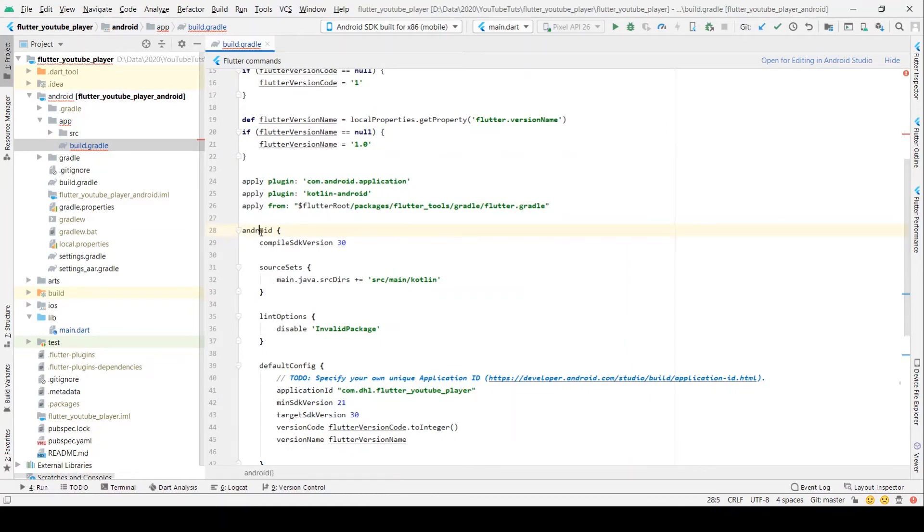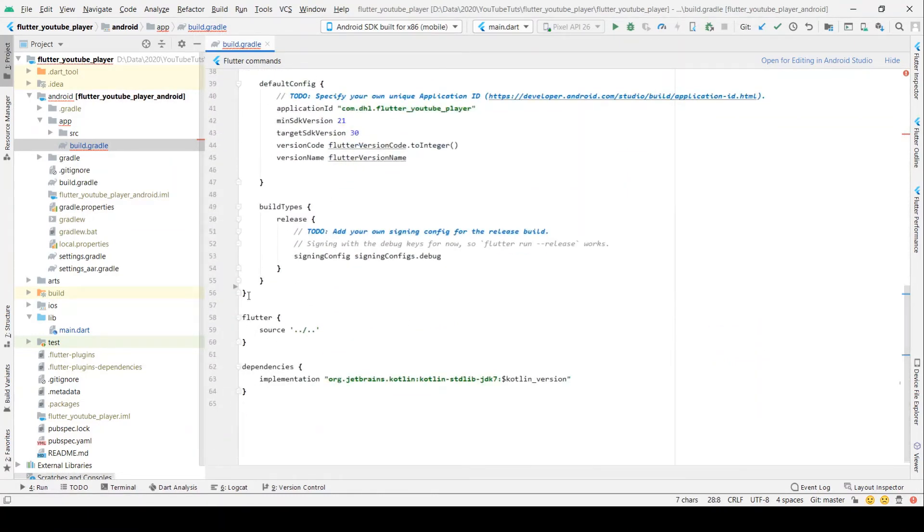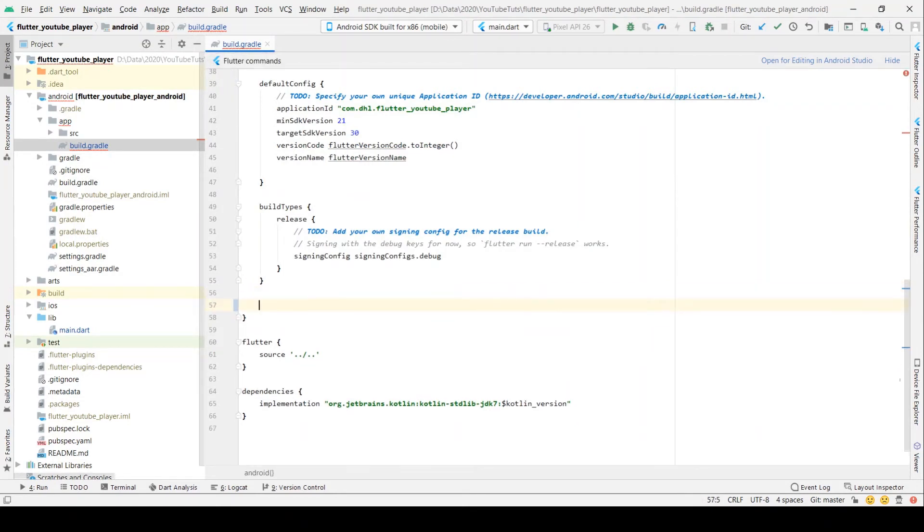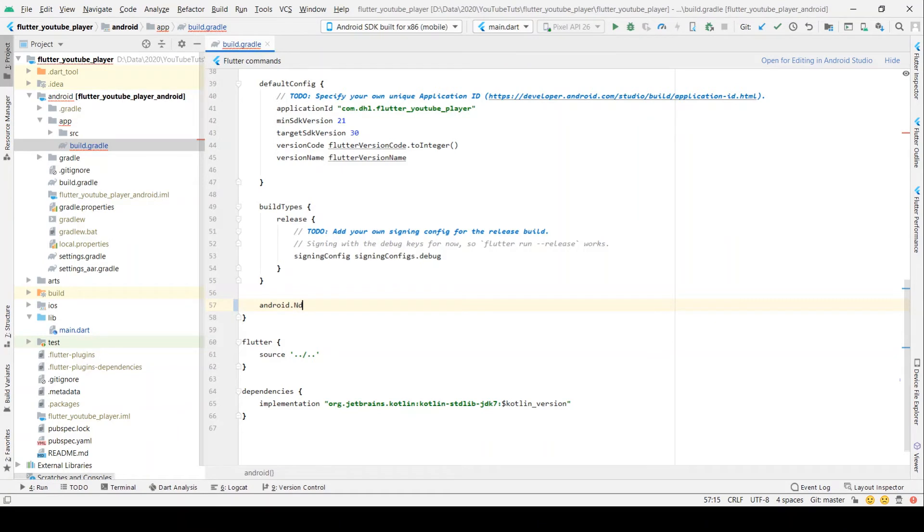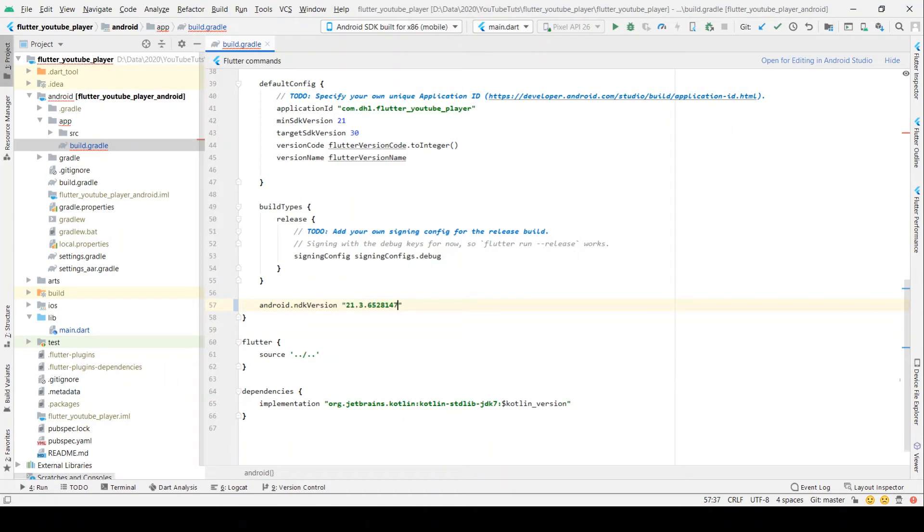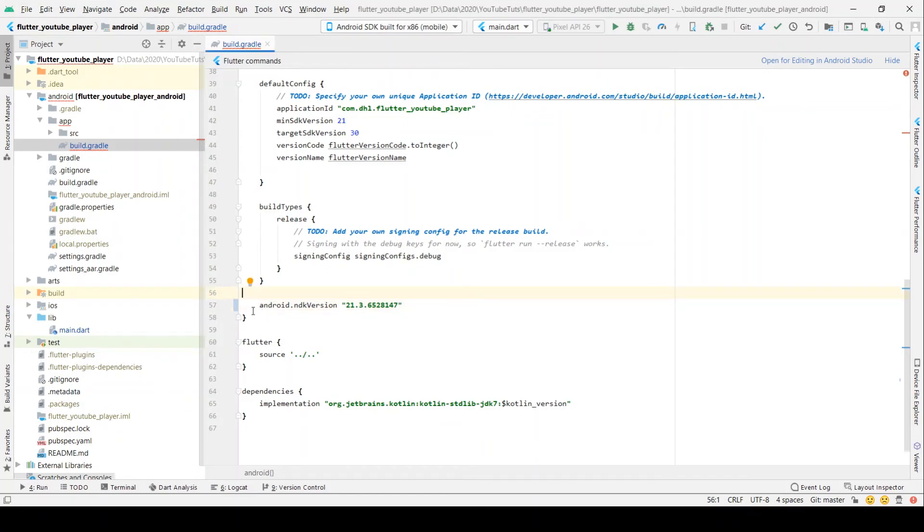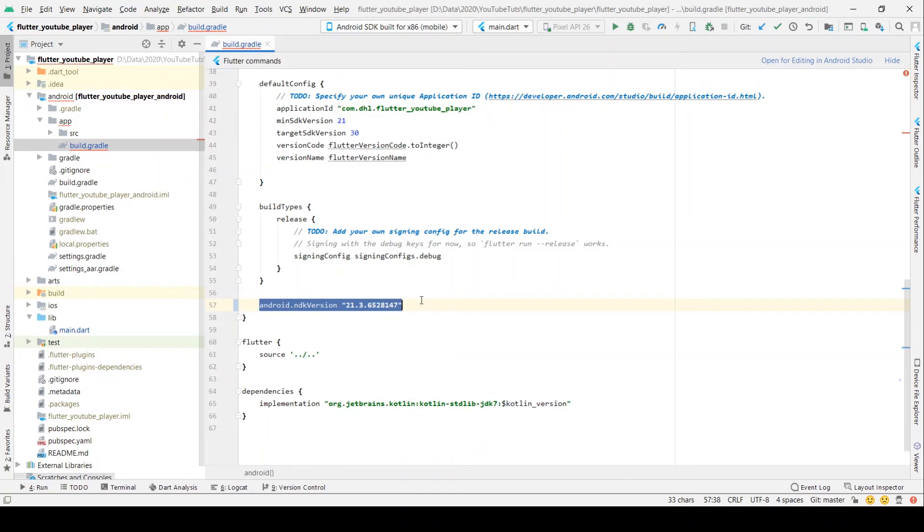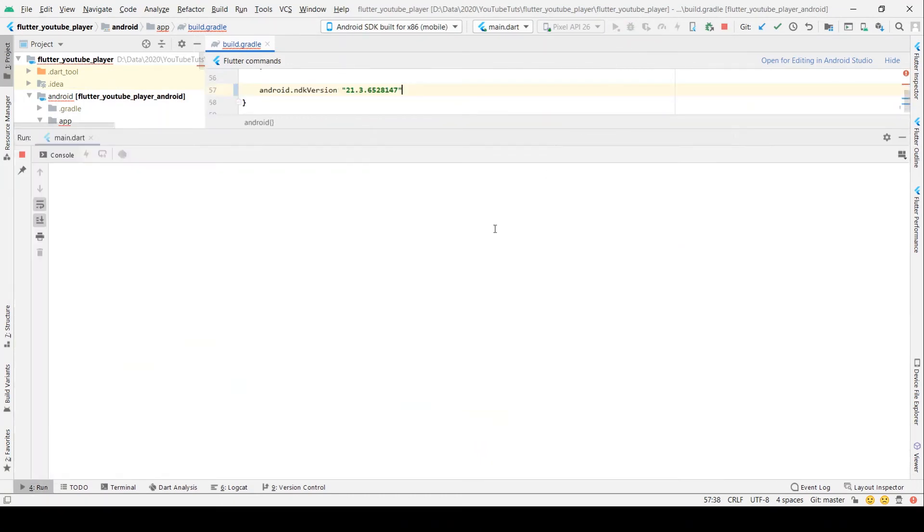We just define the NDK version inside android. So here we define the locally available NDK version. Hope this will help us and will resolve the issue.